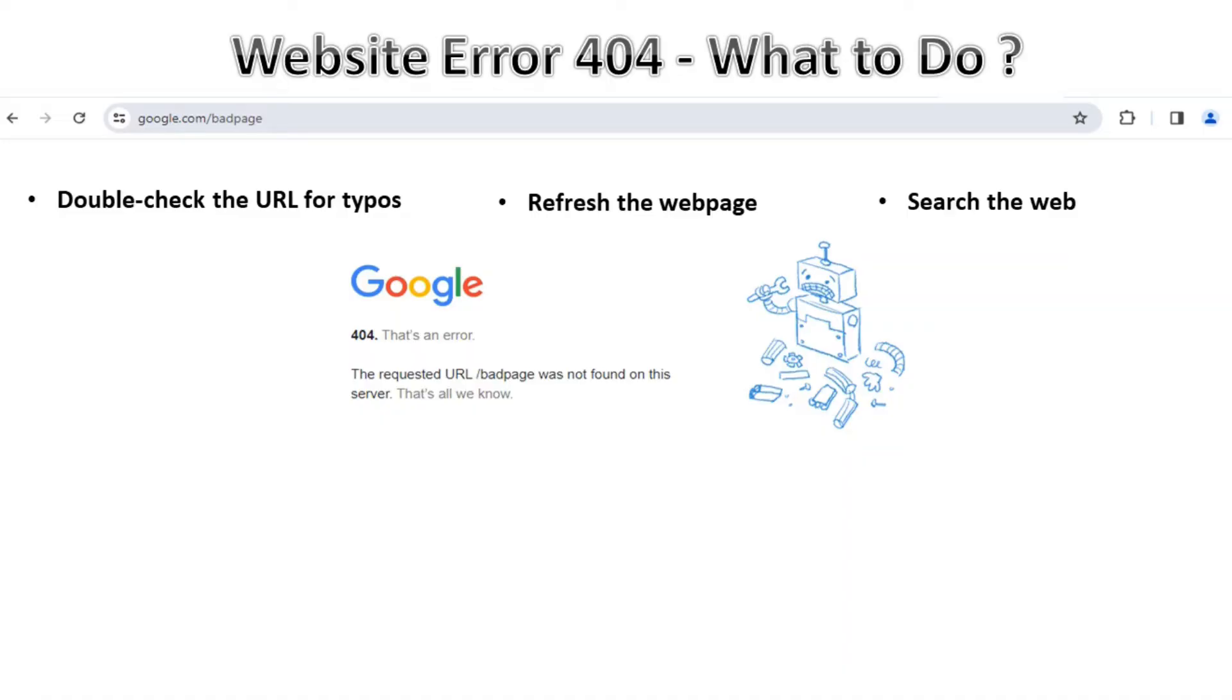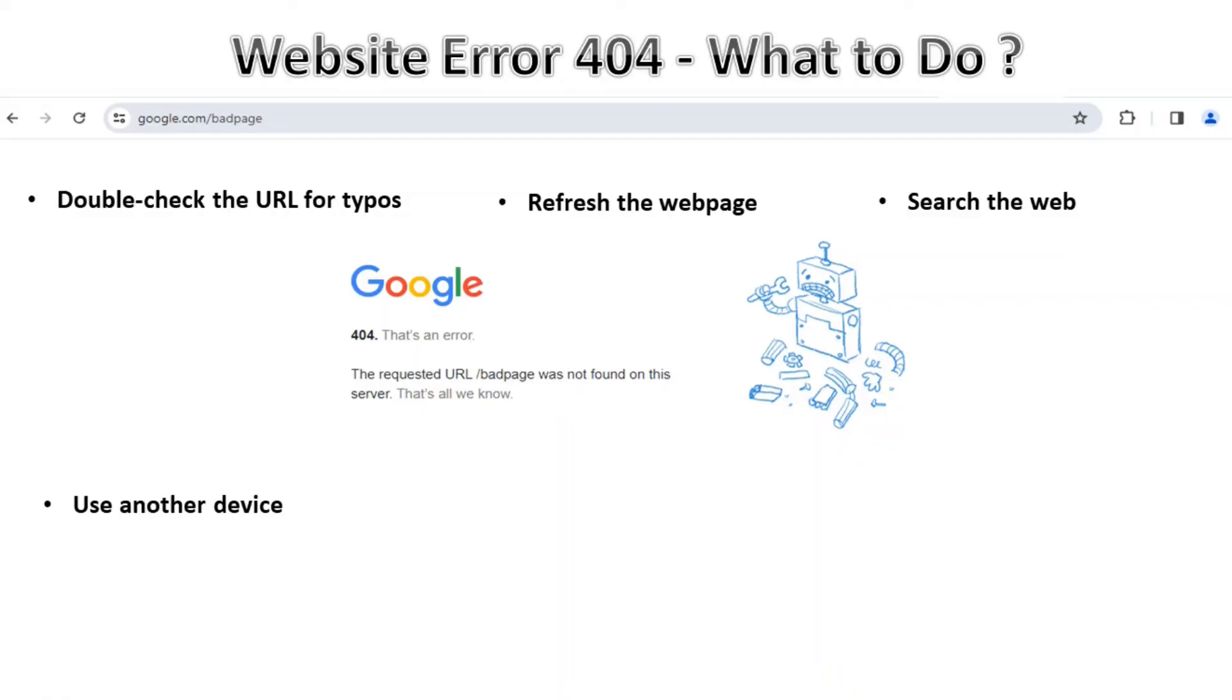Use another device. It's possible that there is a client error or issue with the user's browser. If the page works on another device, clear the first device's caches or cookies or you can reset the browser. Then contact the website. If you've done everything and you're still getting the 404 error, then we should connect with the website owner or whoever manages that website.